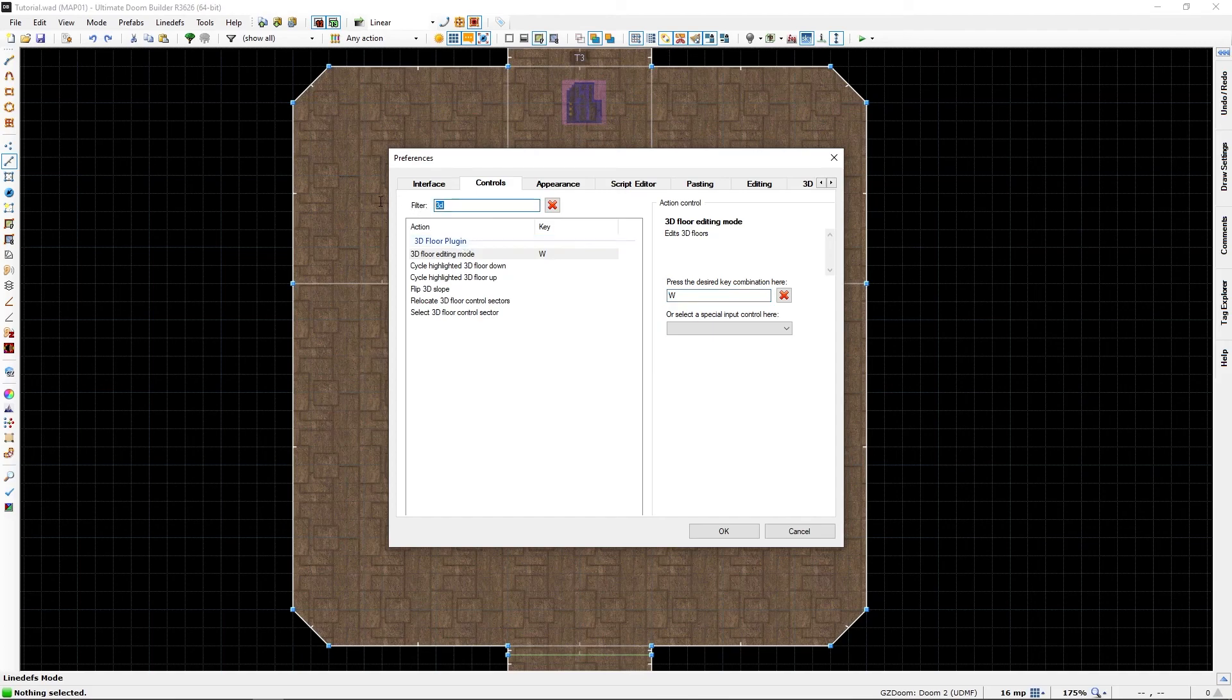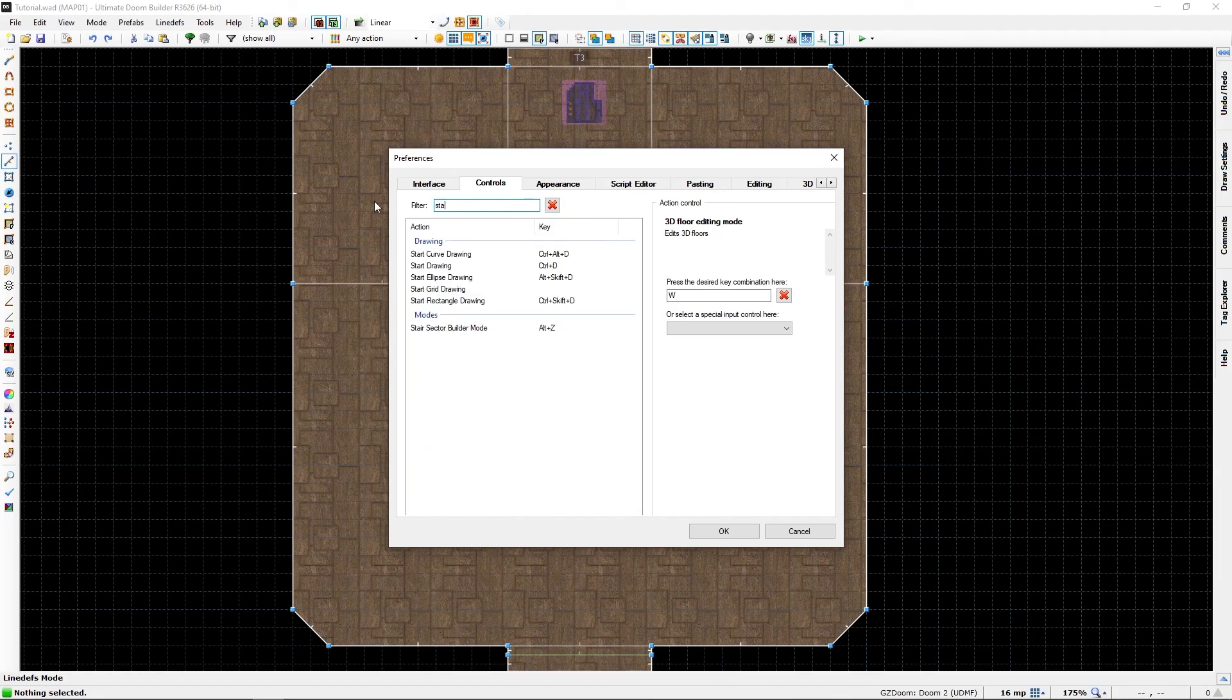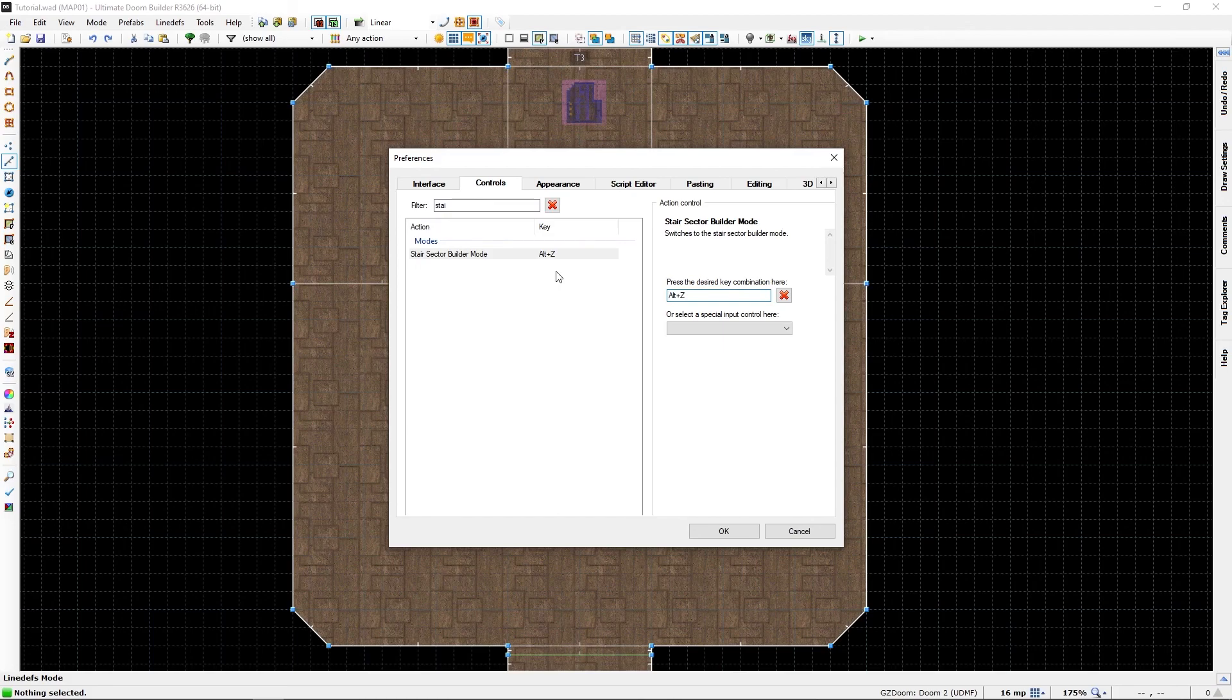If you did not add a shortcut to stair builder, you can also do this now. You don't need to, it's just for convenience.